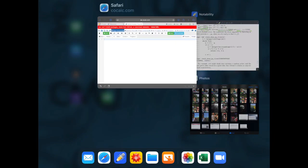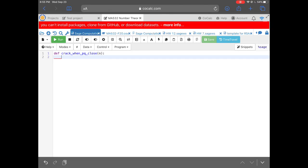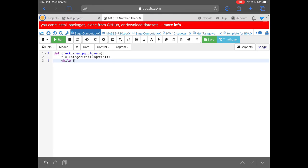Now let's implement this in CoCalc (Sage). We'll define a function — the same name as the book uses — called crack_when_PQ_close with input N. We set T to be integer(ceil(sqrt(N))), using Sage's built-in ceiling and square root functions, making sure T is treated as an integer rather than a floating point.